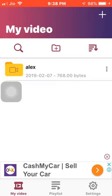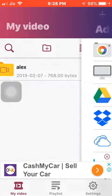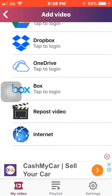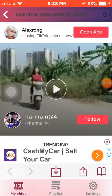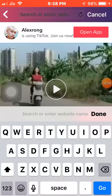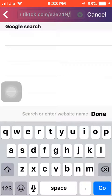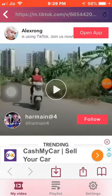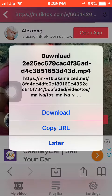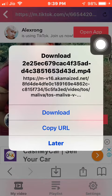Open your Video Server app, and once you open it, click on the plus sign at the top. Scroll down and you will see the Internet option — click on that. Then paste the copied link into the top search bar and search.